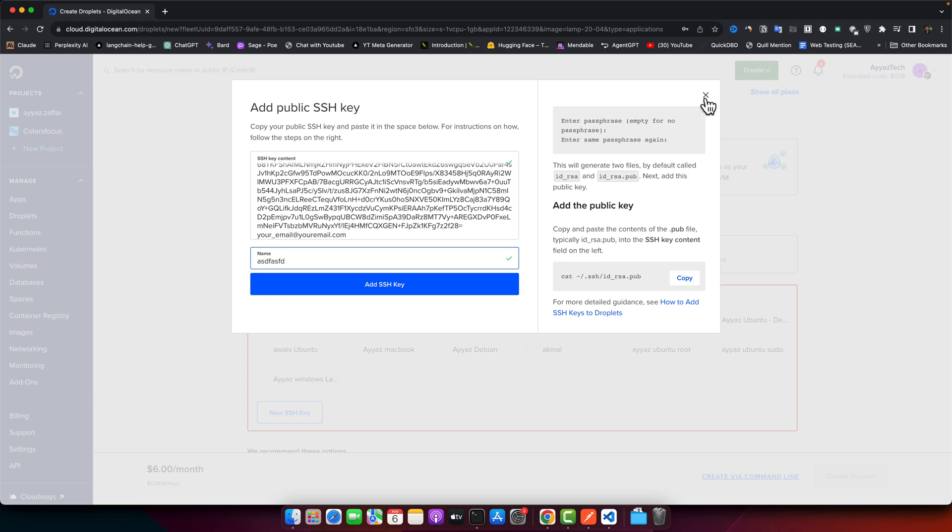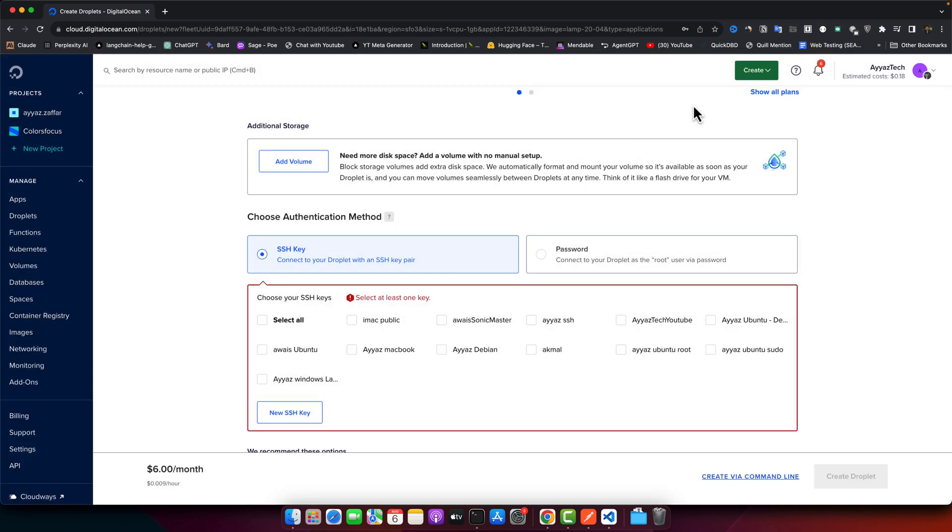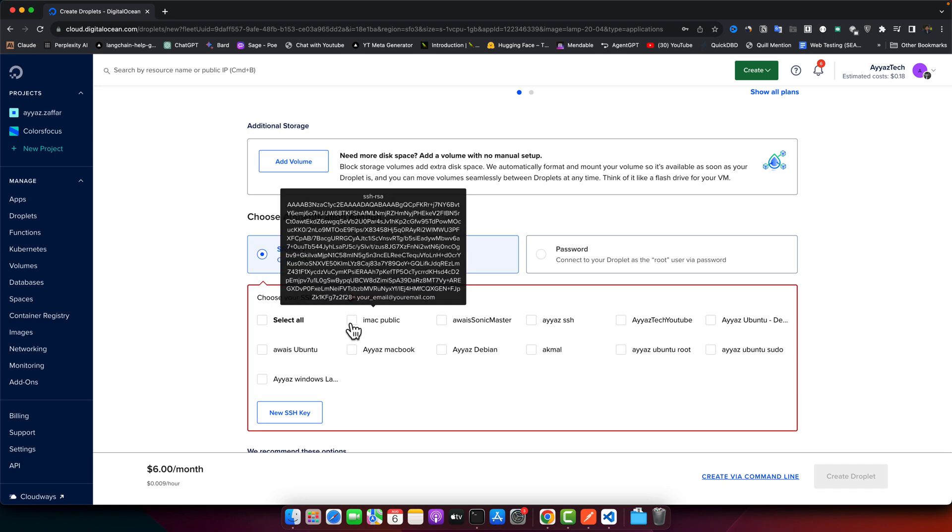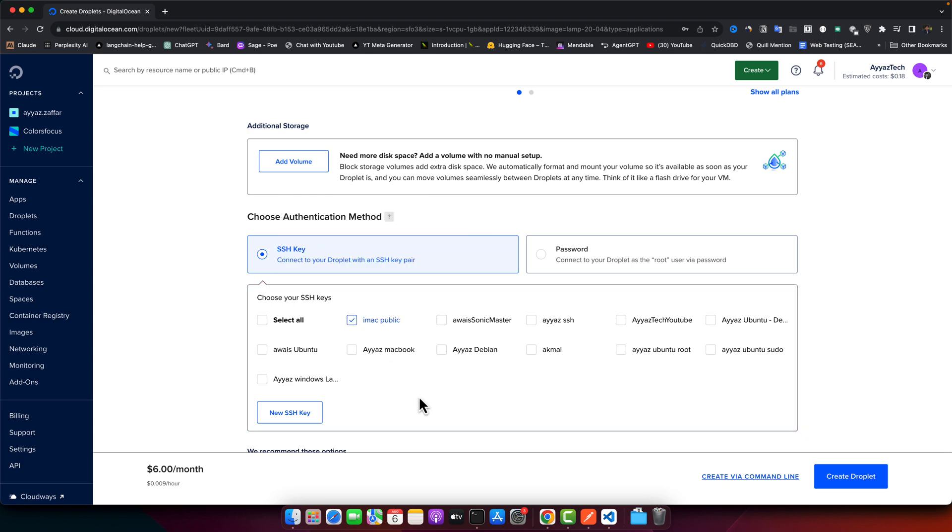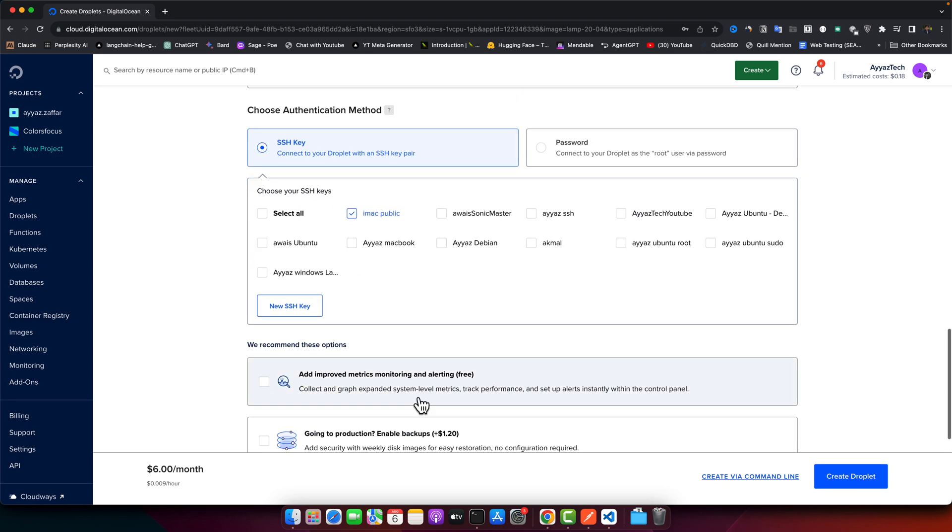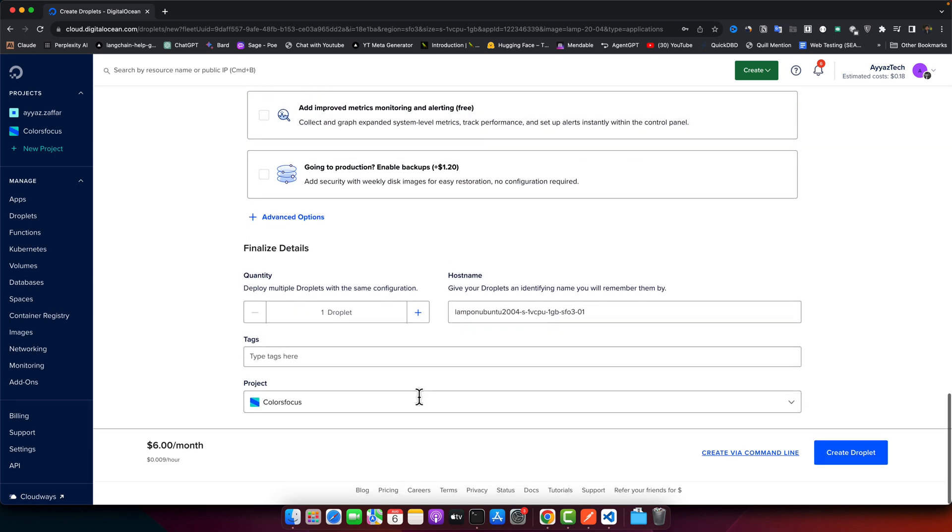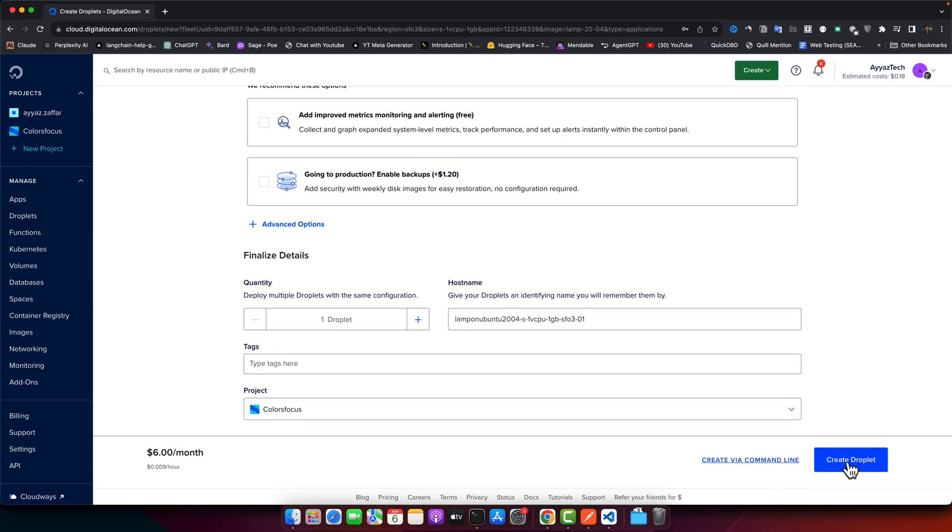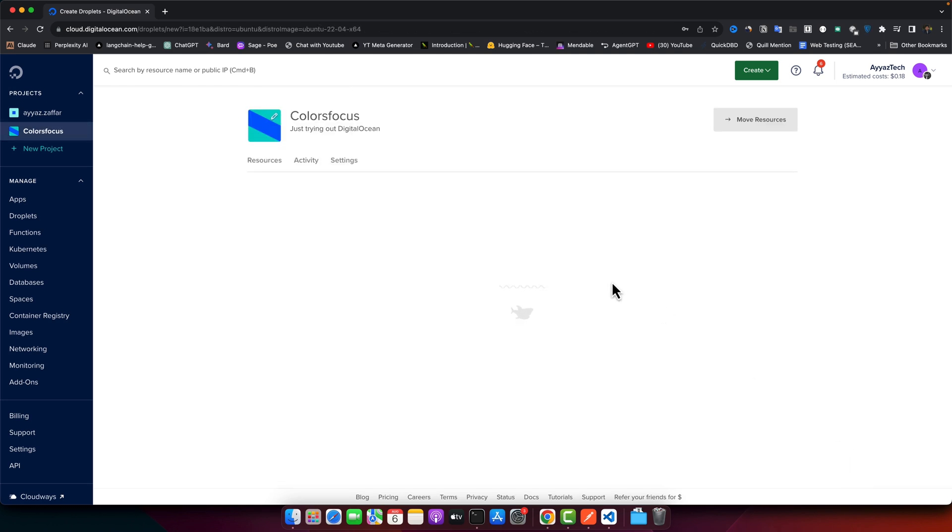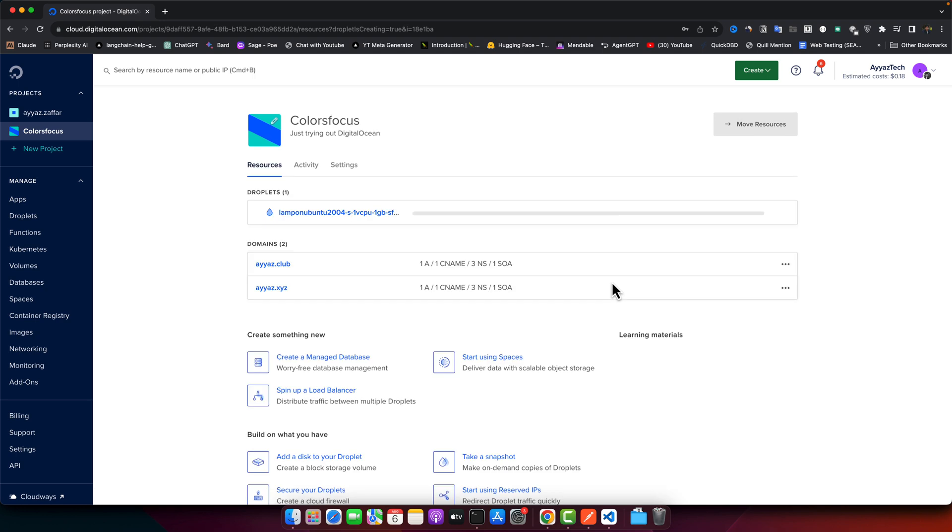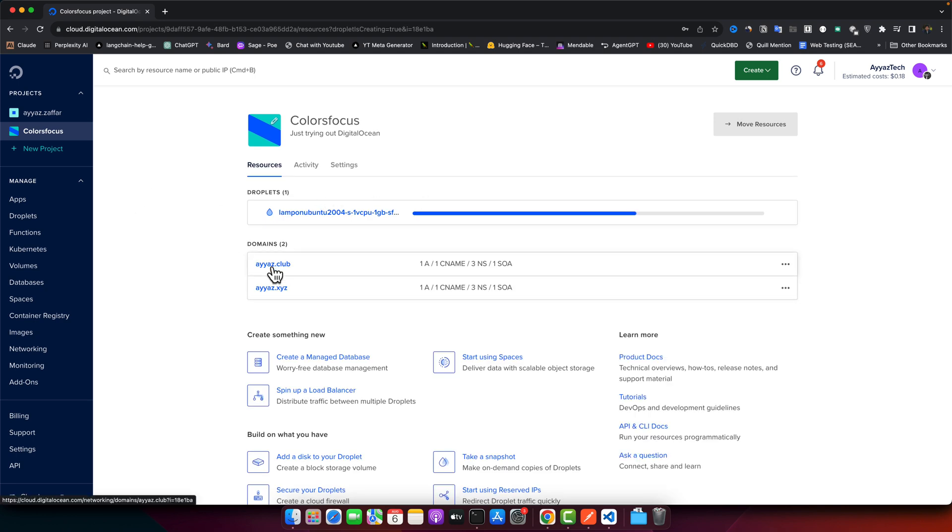You just have to copy it and paste it here, give it a name, and click Add SSH Key. But I already have it, I will not create it. So now just click on the key that you want to select, scroll down and click on Create Droplet. It will take a little bit of time. Once it is installed, you will be able to access it from the terminal very easily.